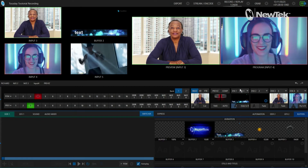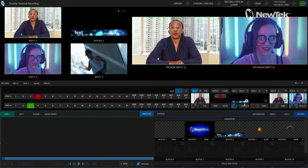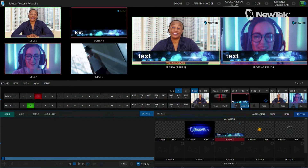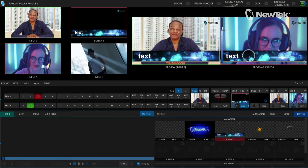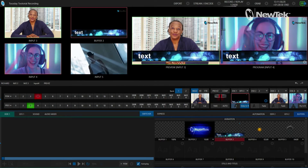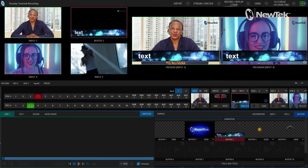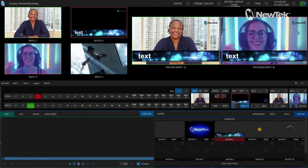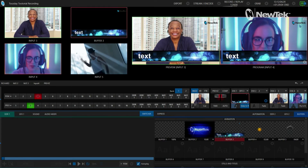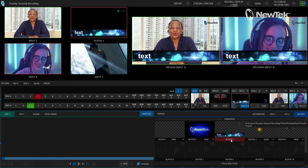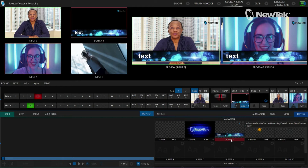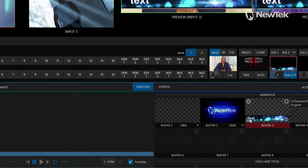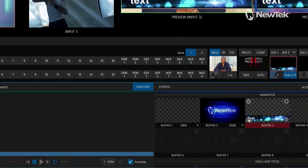I have it loaded into my downstream key number one. Let's go ahead and bring it on screen. You can see that I have my text layer, my graphic borders — which aren't quite lined up correctly, but we'll fix that in a second — and also that New Tech bug in the top right. To edit this, we'll open up the text field for buffer number three.